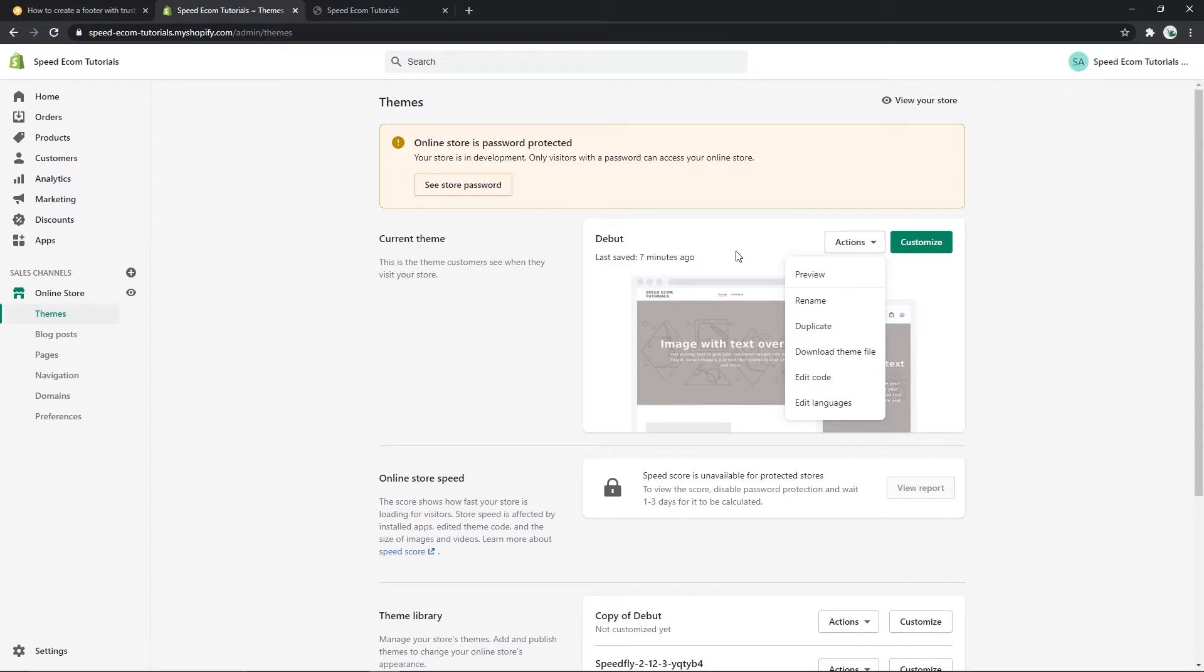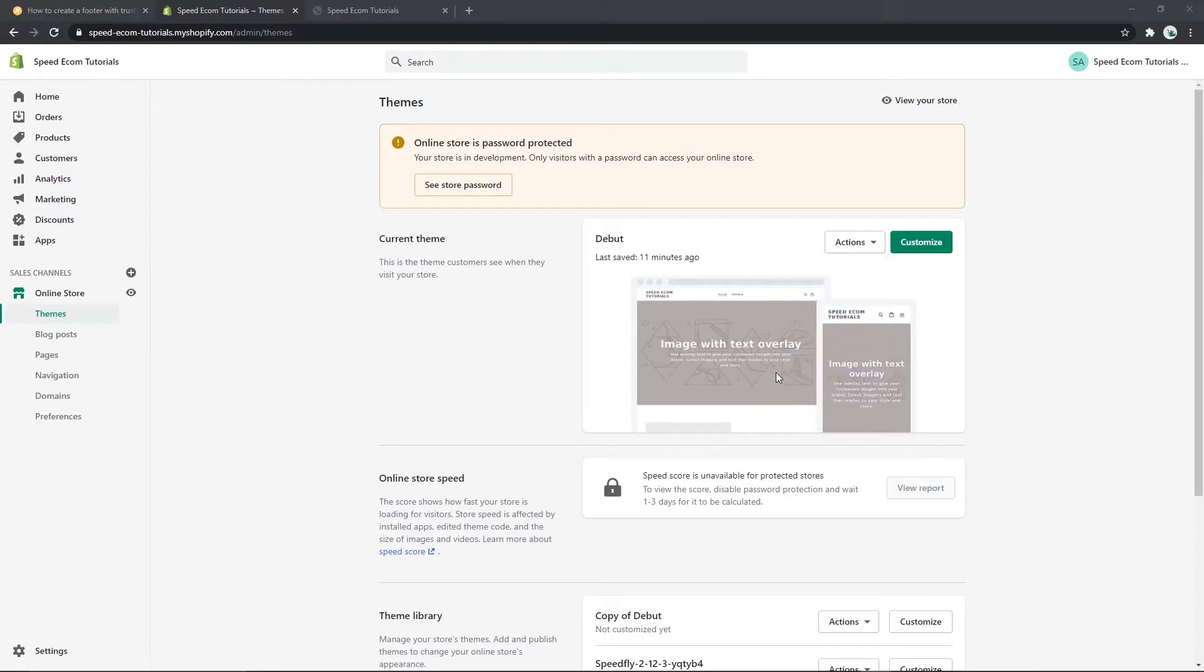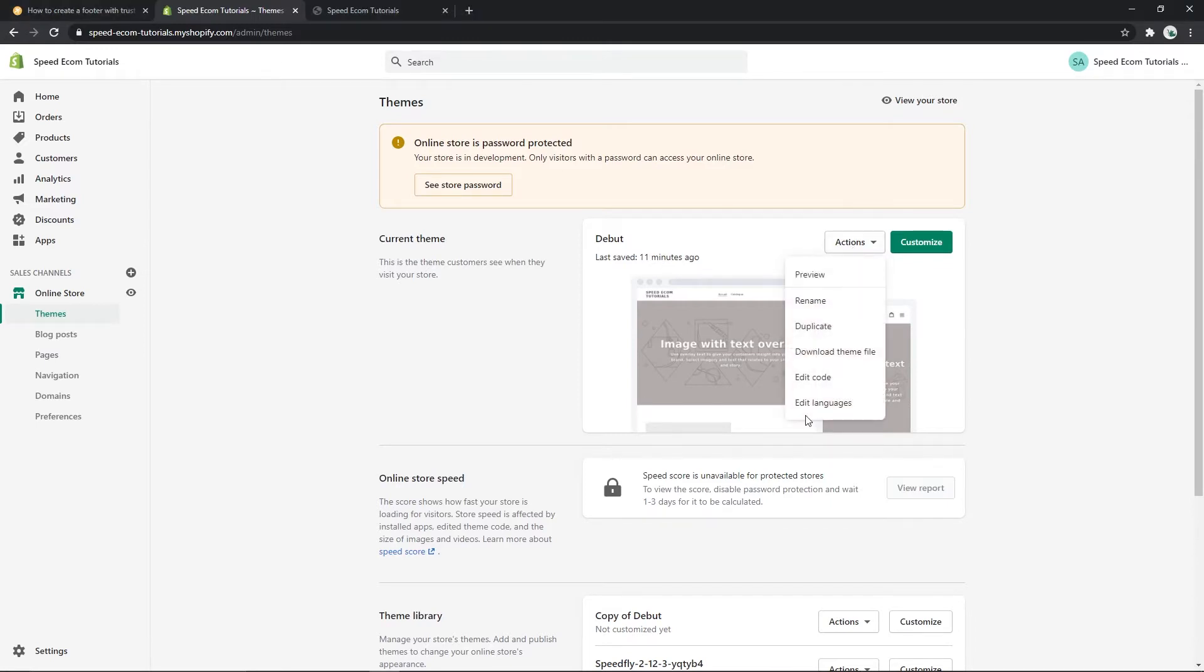This will allow you to have a copy of your theme just in case you make any big mistakes and want to go back to the initial theme files. And once you've done that click on actions again and then edit code.